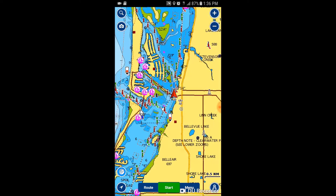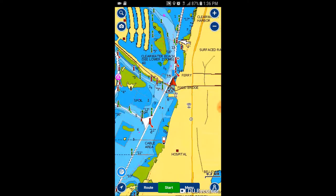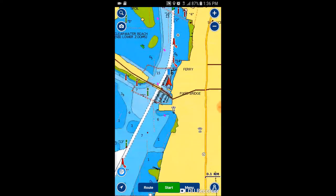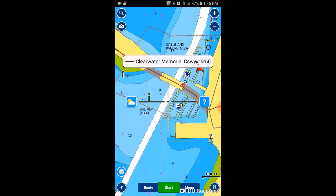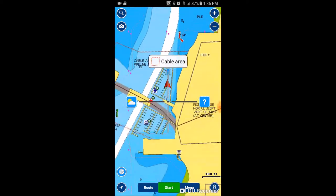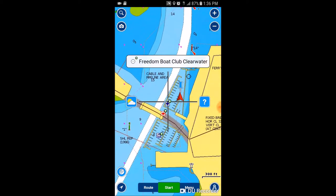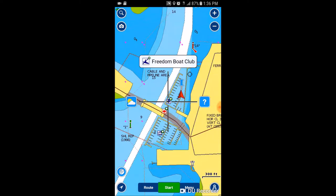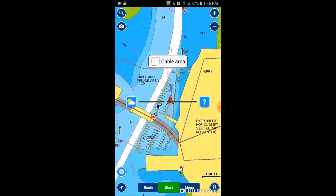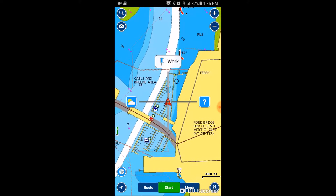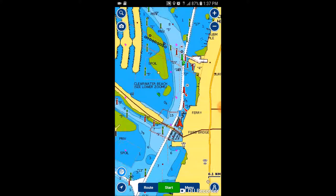If we zoom in a little bit we can actually see the marina, and if we move the screen around with our thumb and set it right on the X in the middle, it tells you what you're looking at. There you go — Freedom Boat Club in the marina right there. I am the little arrow right here. This is the boat that I'm on currently.